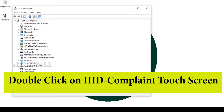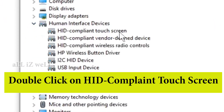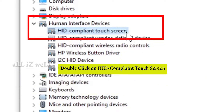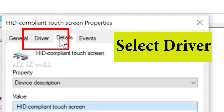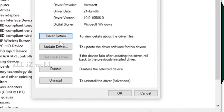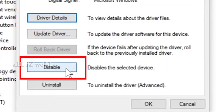Then double-click on 'HID compliant touch screen'. Select the 'Driver' tab in the HID compliant touch screen Properties window. You will then see the option to disable — please click on 'Disable'.